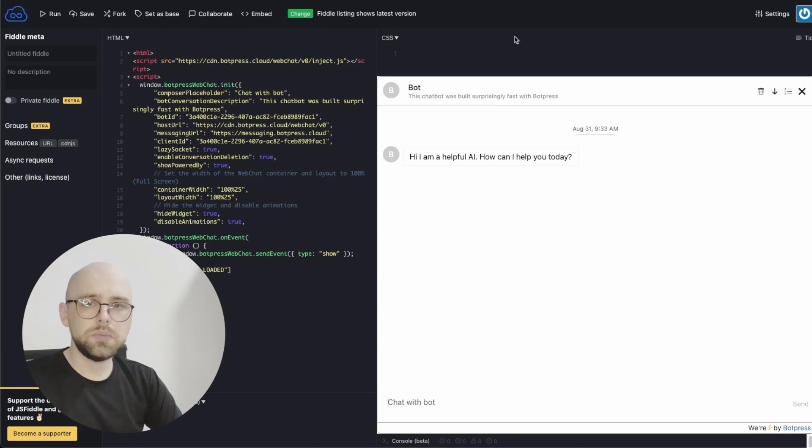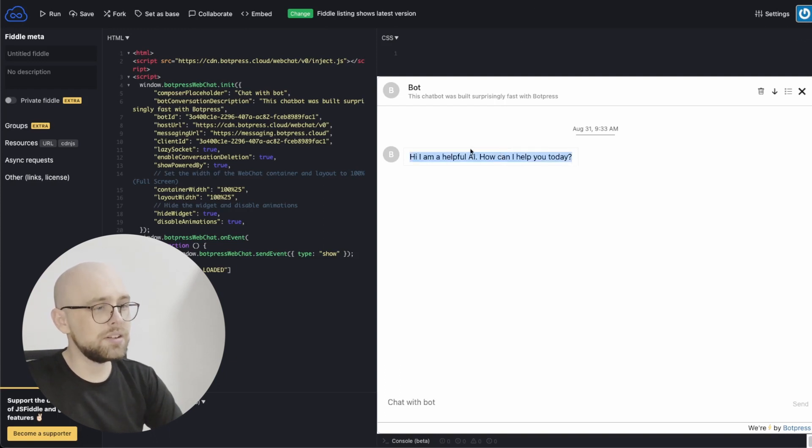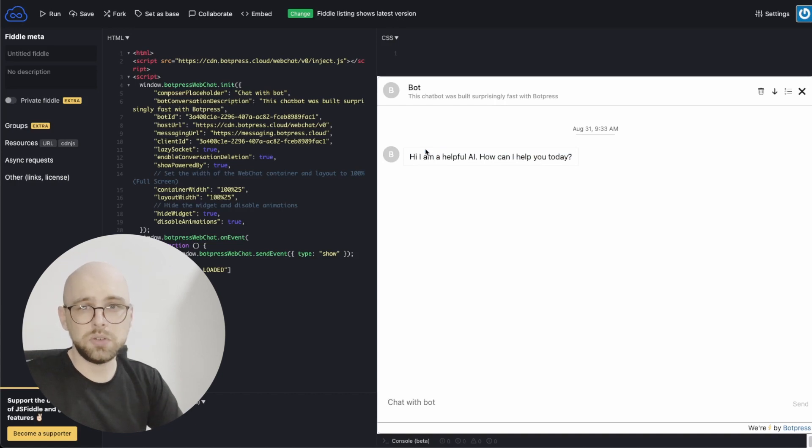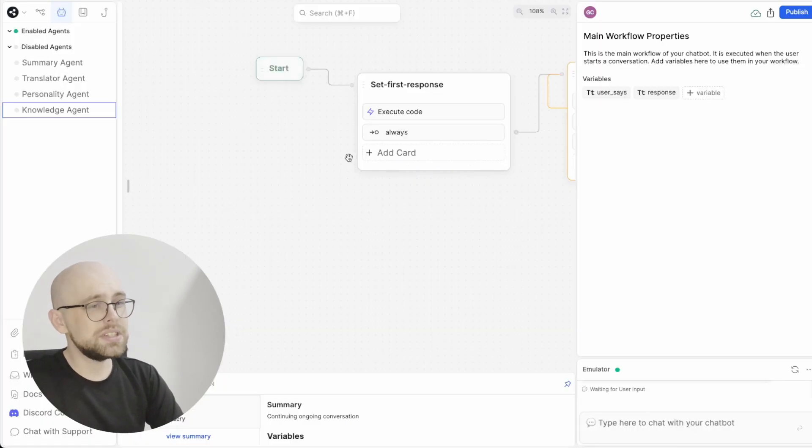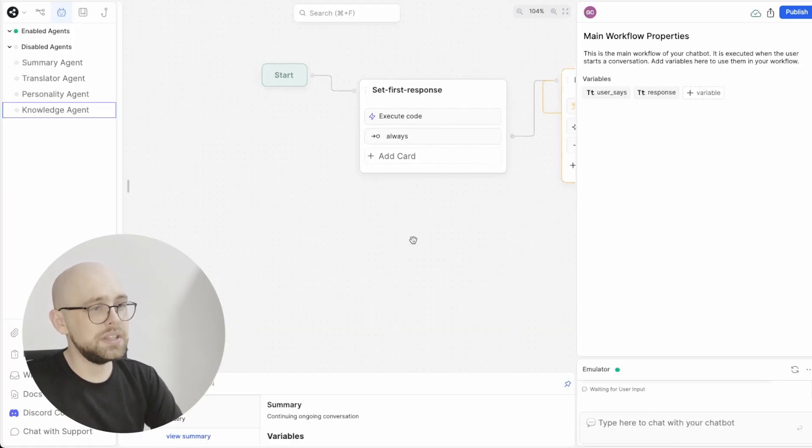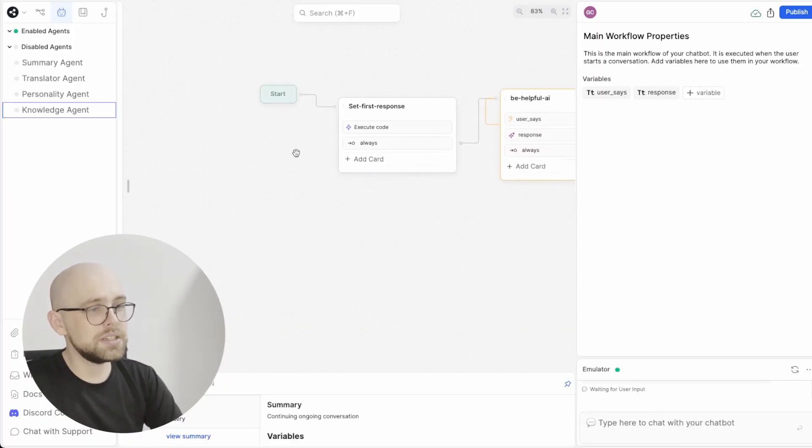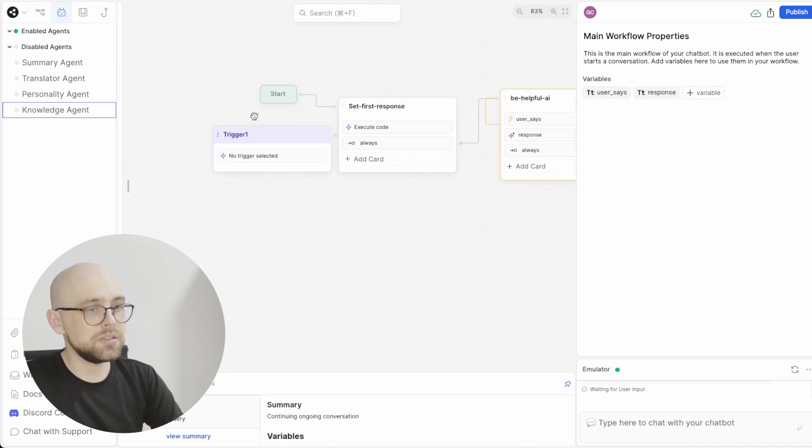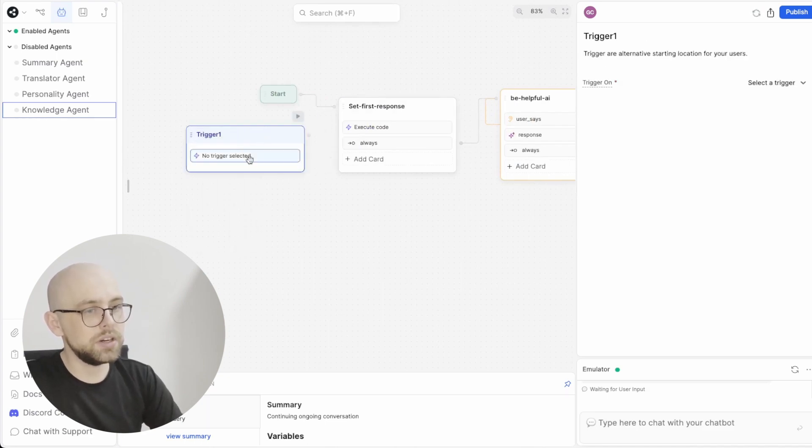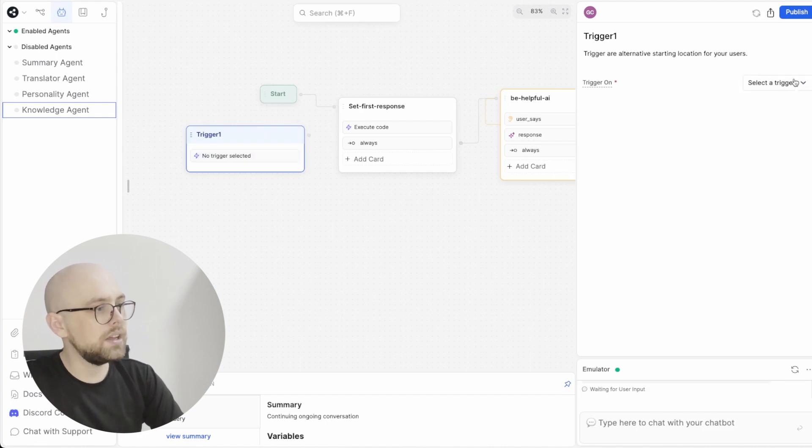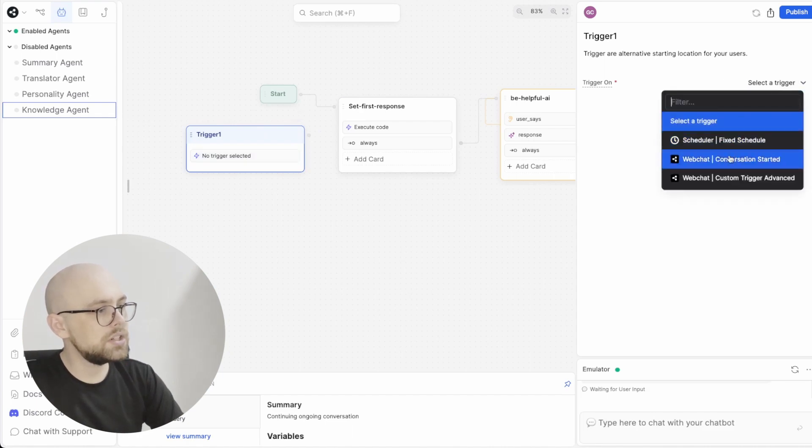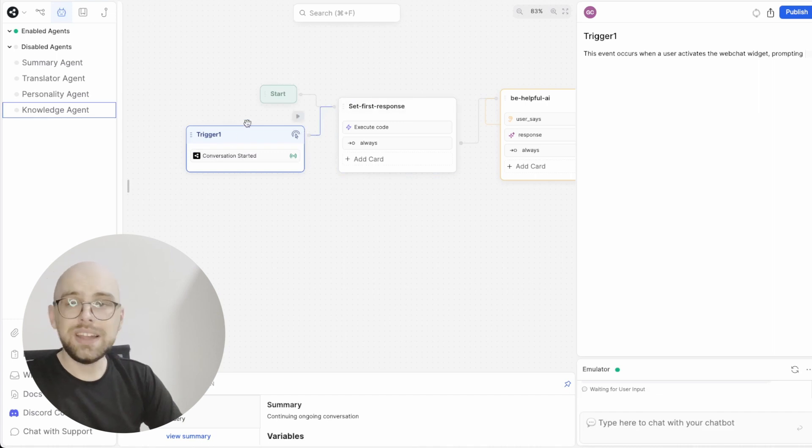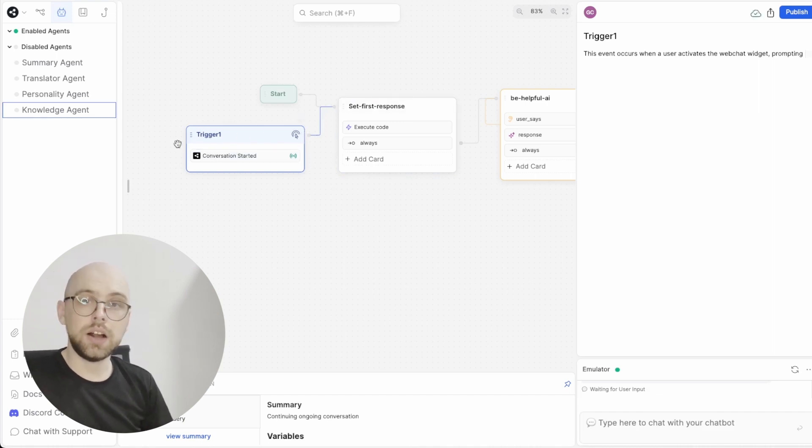The first thing we want to do is make the bot talk first. There's no point in having a full-screen chat interface if there's no chatting going on. So just like the last video in this series, we will start with a new trigger. That's a right-click here and then go to trigger and we can select a conversation started trigger and hook it up to our main flow. This is what makes the bot talk first.